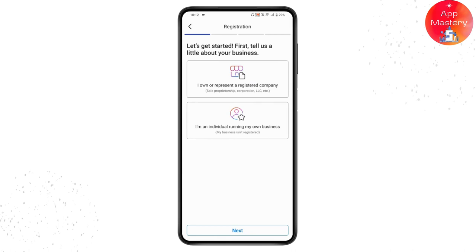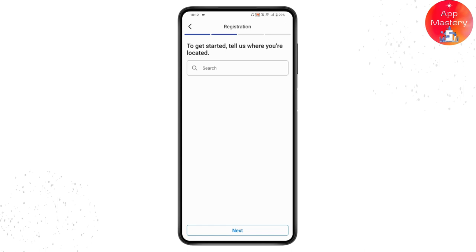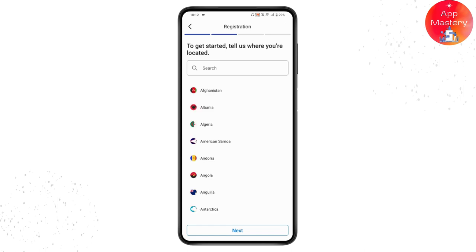If you own or represent a registered company, choose the first option. If you're an individual running your own business, choose the second option. Then tap on Next and enter your location, then tap Next again.